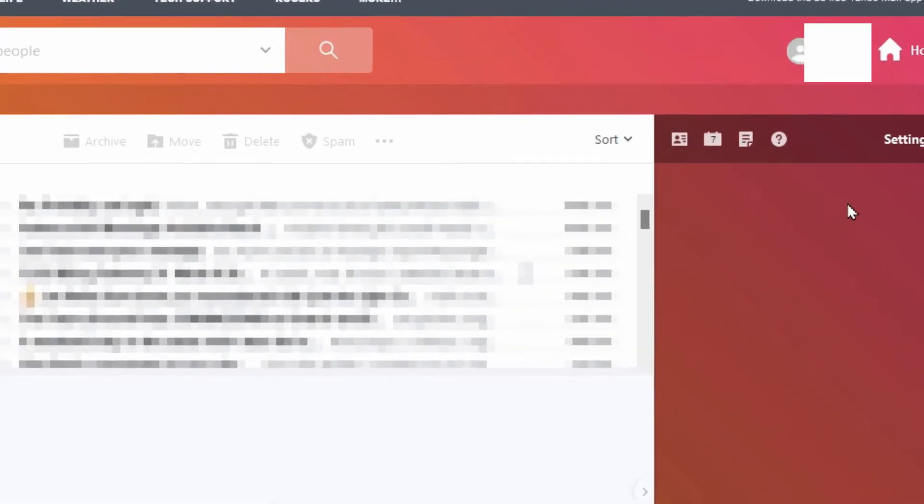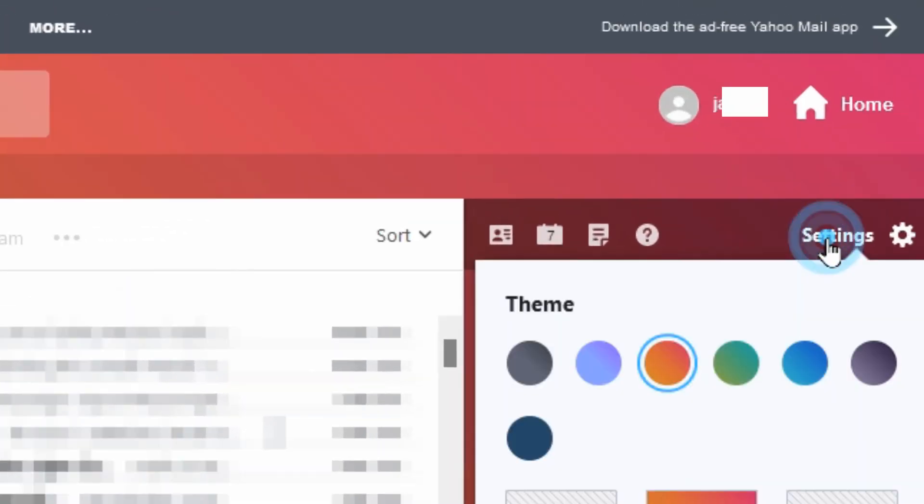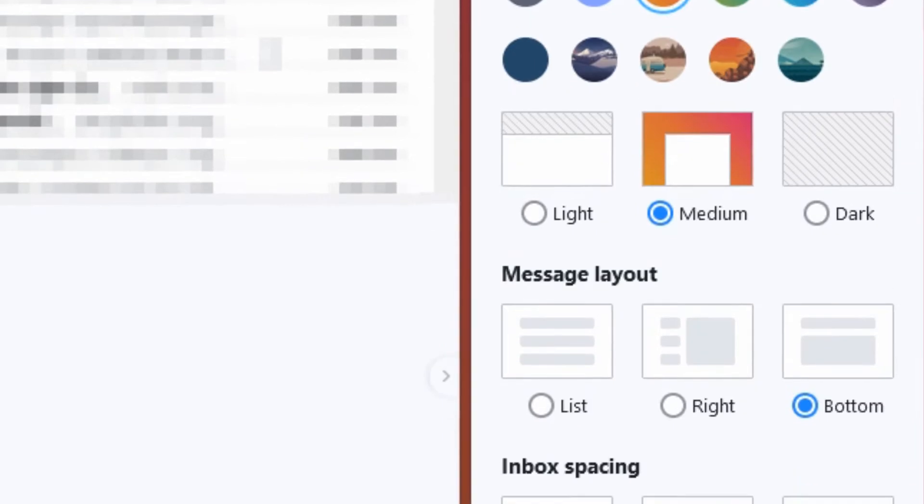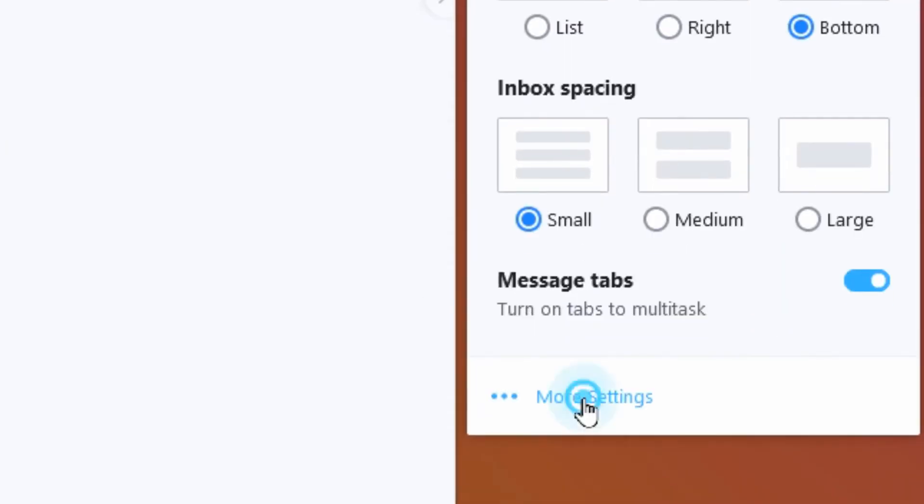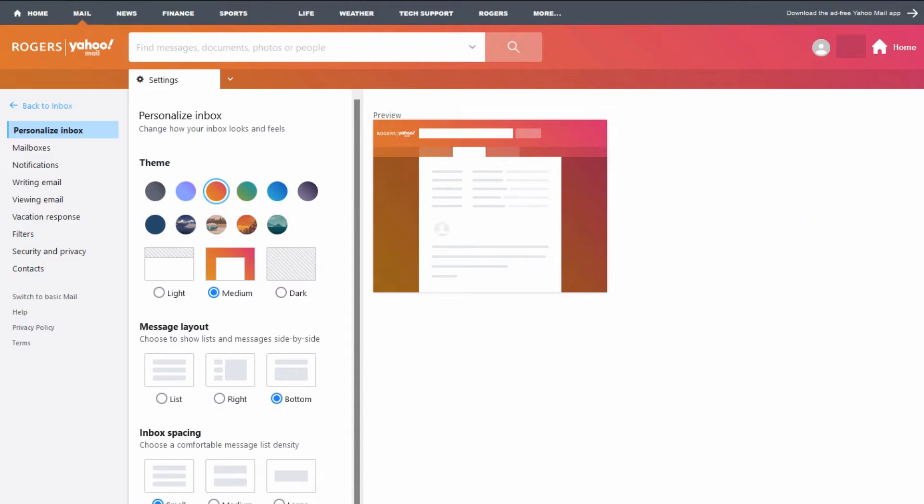From within the mail you want to go under settings down to more settings. This is where we want to check a few things and make sure that there's no other weird settings put in place by the hacker. At this point we changed the password so they're out of there, but they still may have some other things set up.